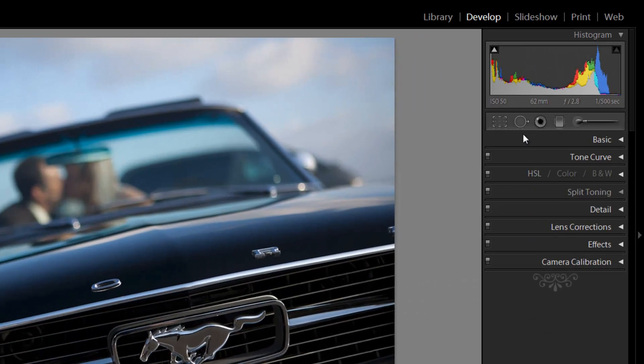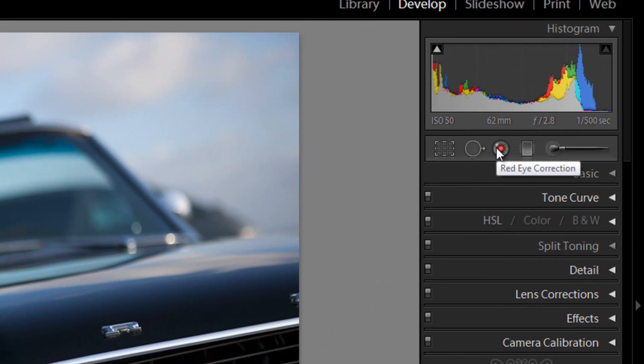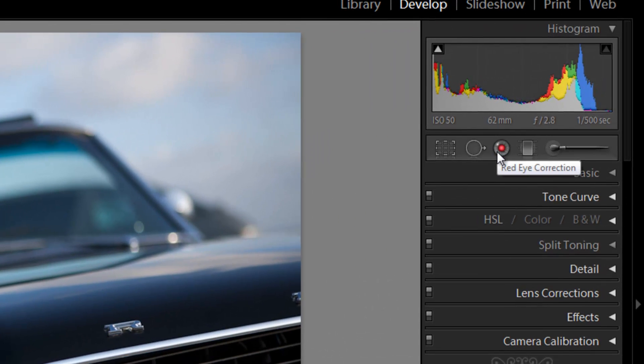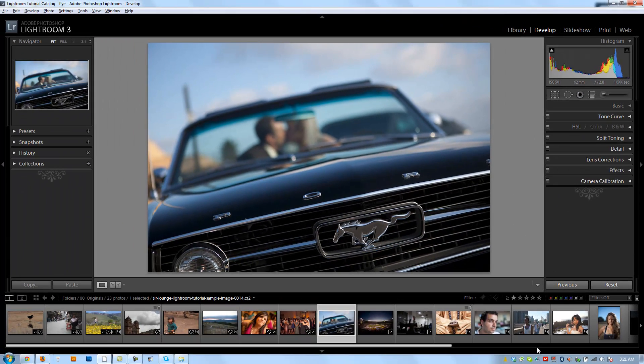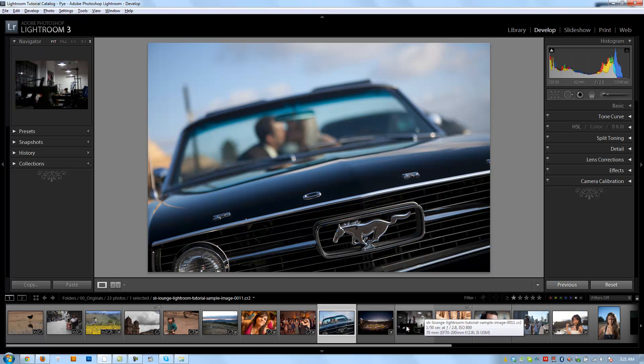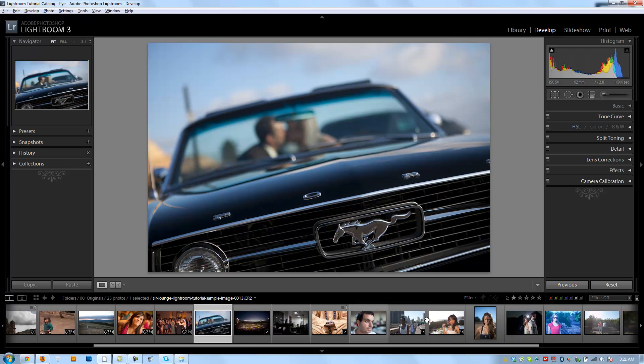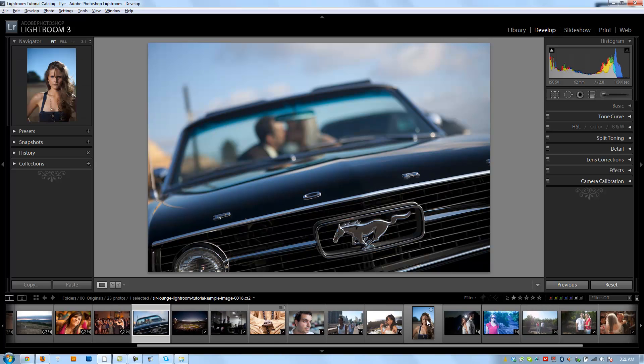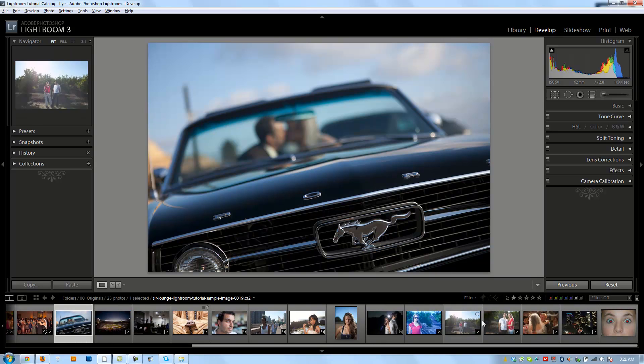Alright guys, so the next tool I want to go over is this red-eye correction tool. To actually show you how to use it, I need to have an image that has red-eye. I know I have them in my collection somewhere, but I was having a hard time finding them, so I went online to look for one. I actually found one finally on Wikipedia.